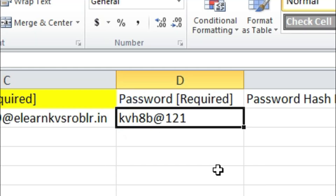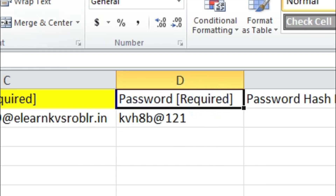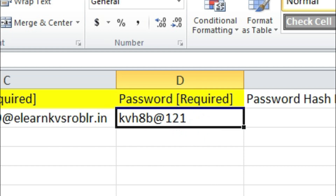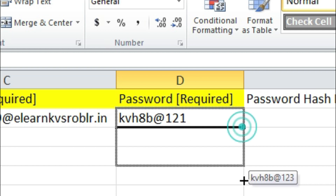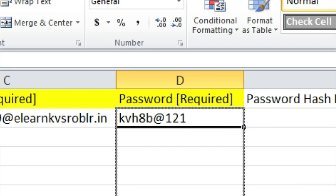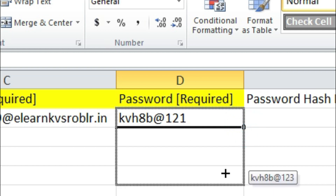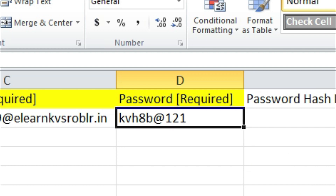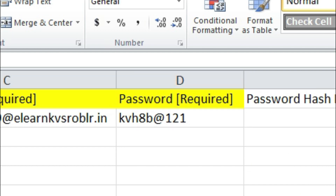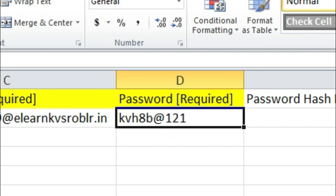Next is password — this is a required field. The password is a common password you can keep for the entire class. As I am the class teacher of 8B, the password I have created is kvh8b@121 in all small letters. This password will remain common for all students of your section, so once you drag it down it will apply to all students.